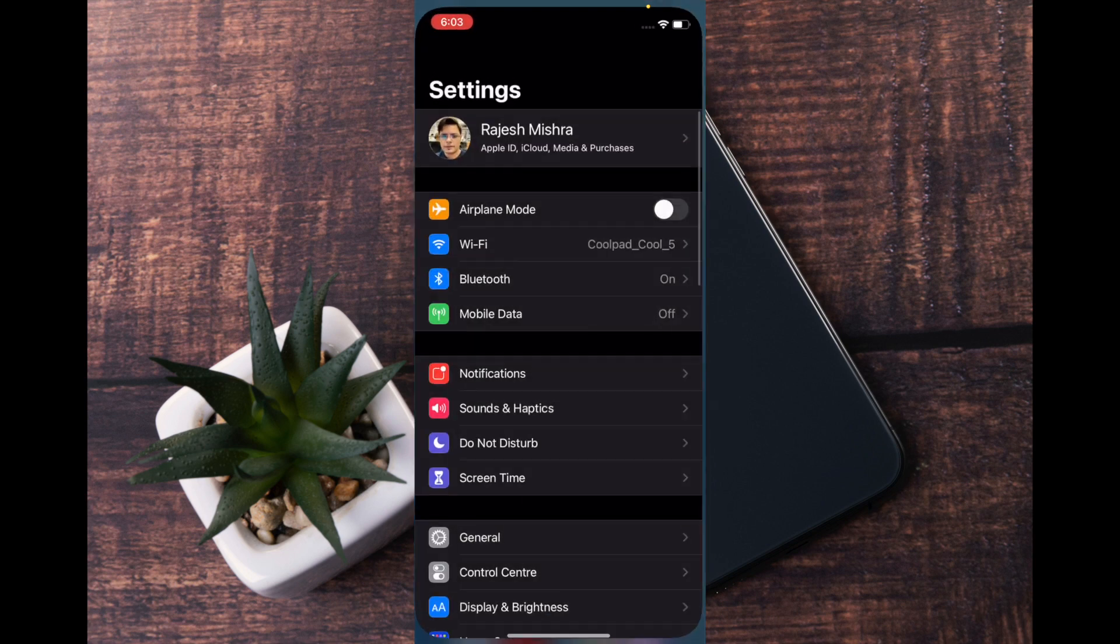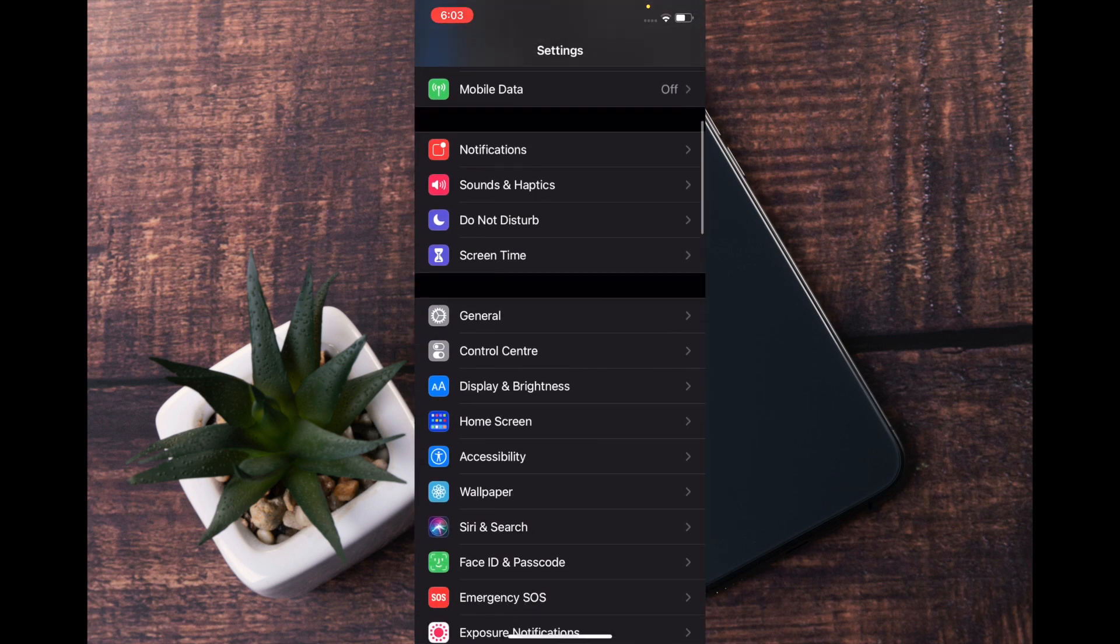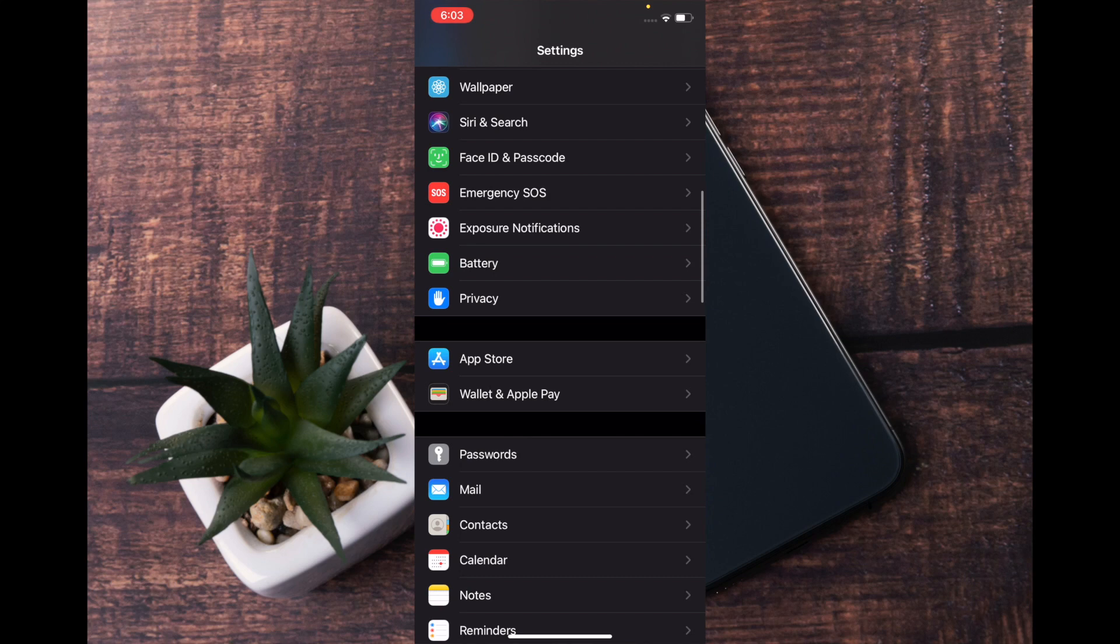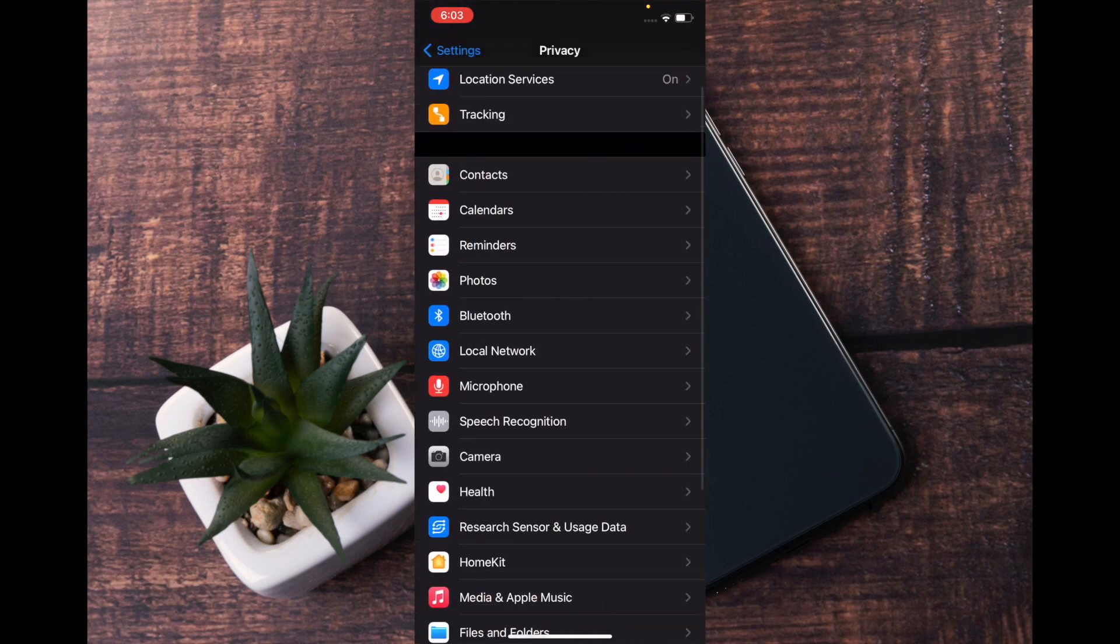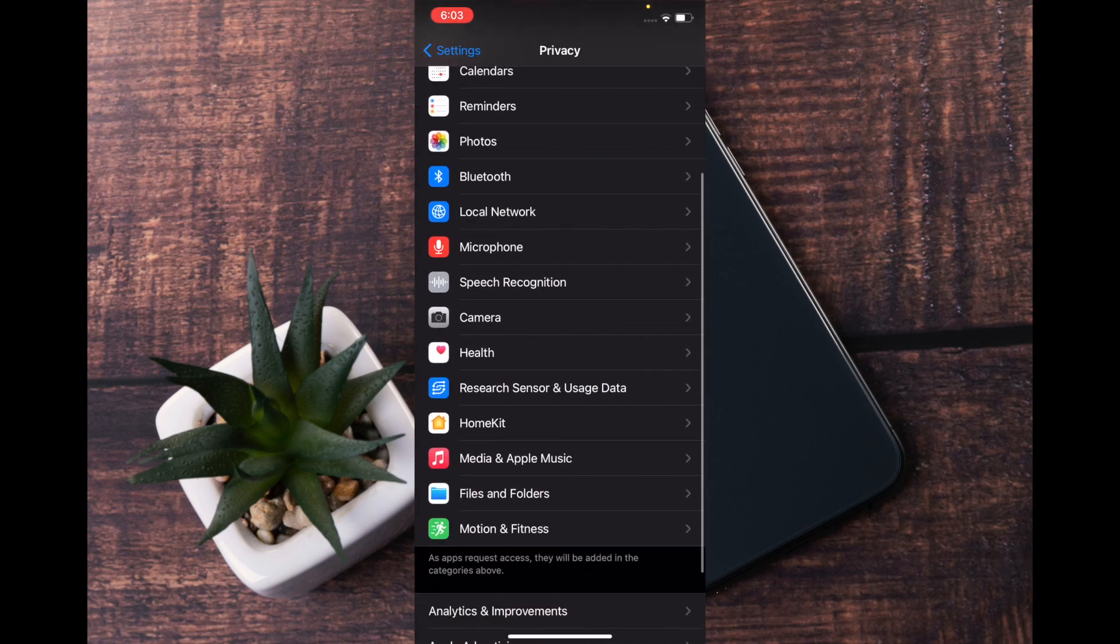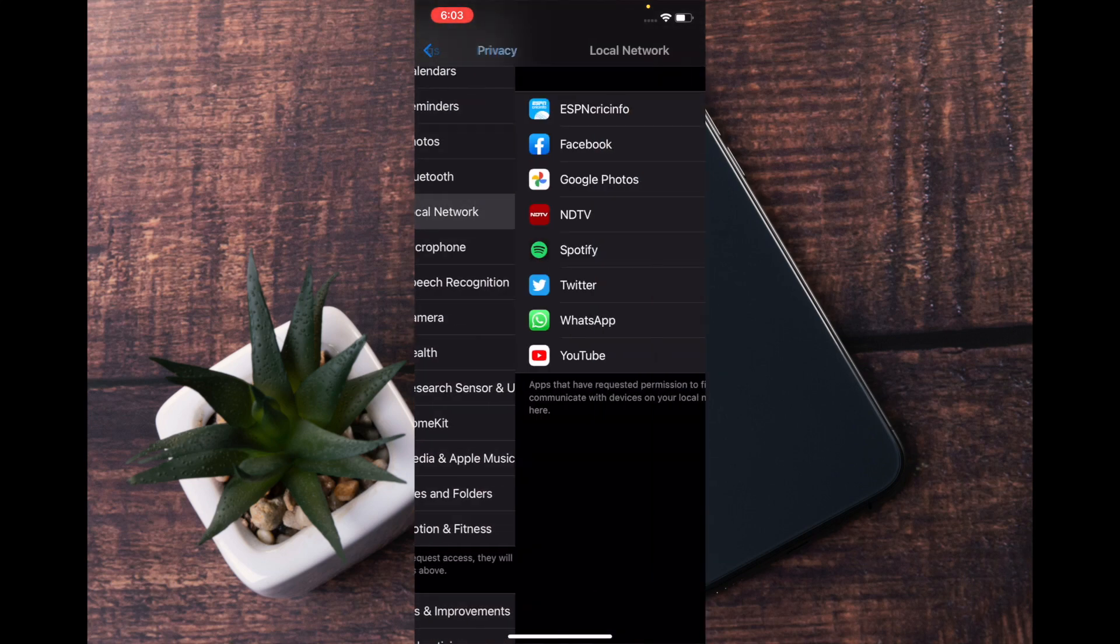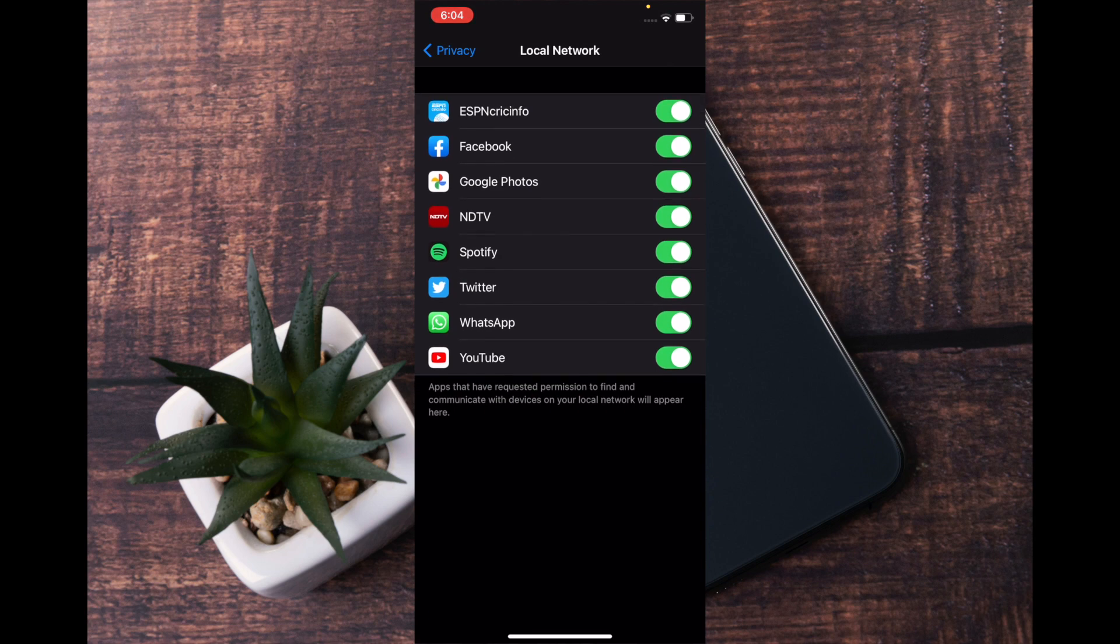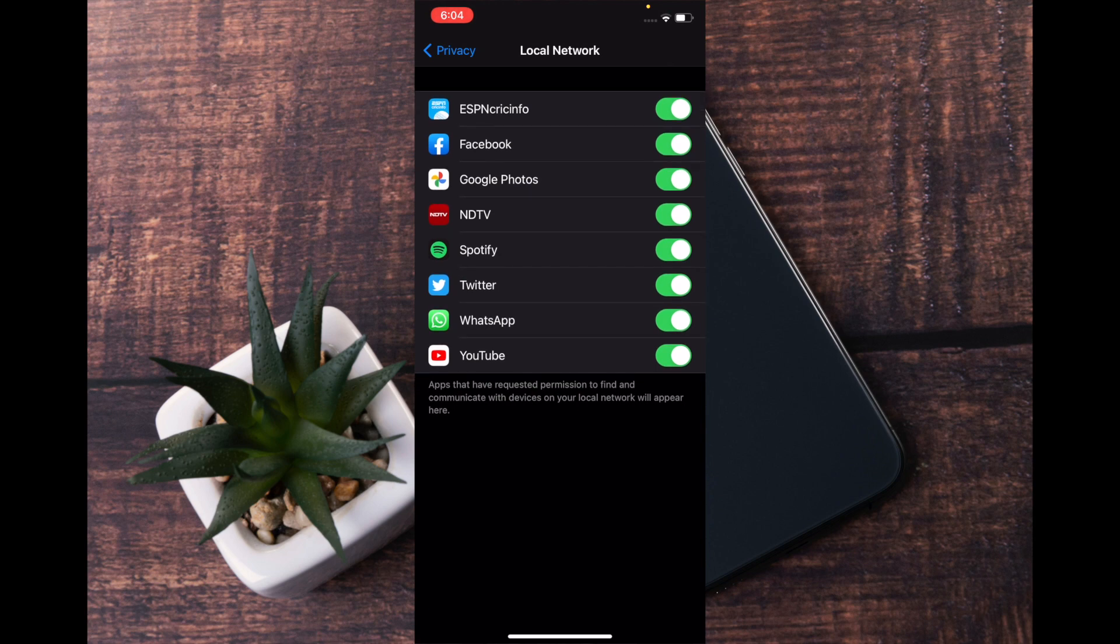Open Settings app, then scroll down and select Privacy. After that, you have to select Local Network. On this screen you will see the list of all the apps which have access to your local network.